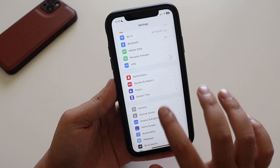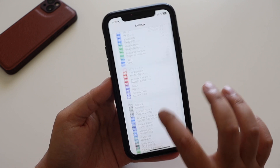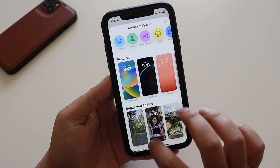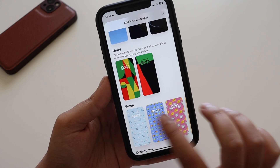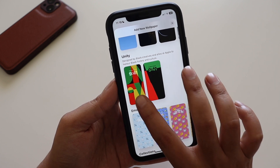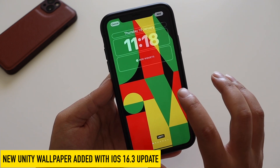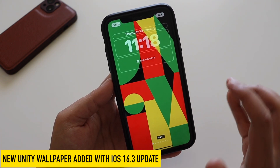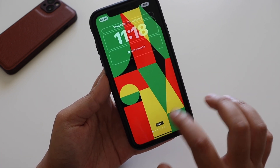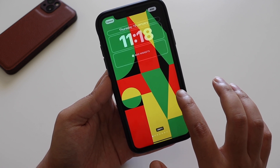Now let's talk about the new features in iOS 16.3. The major addition is a new wallpaper. If you go to the wallpaper section and click 'Add New Wallpaper,' you'll find a new Unity section that has just been added with iOS 16.3. This Unity wallpaper is now available and you can add it to your iPhone, iPad, and other devices.